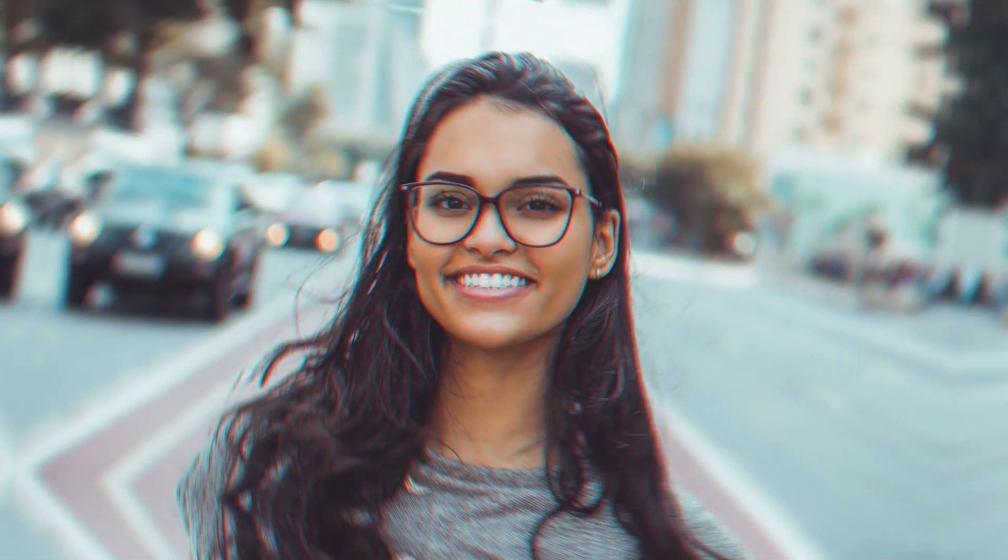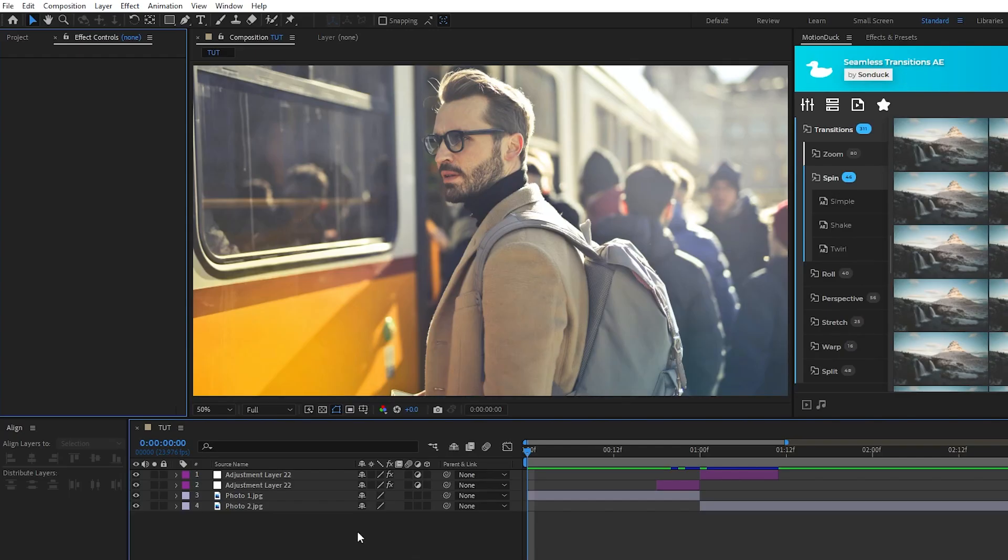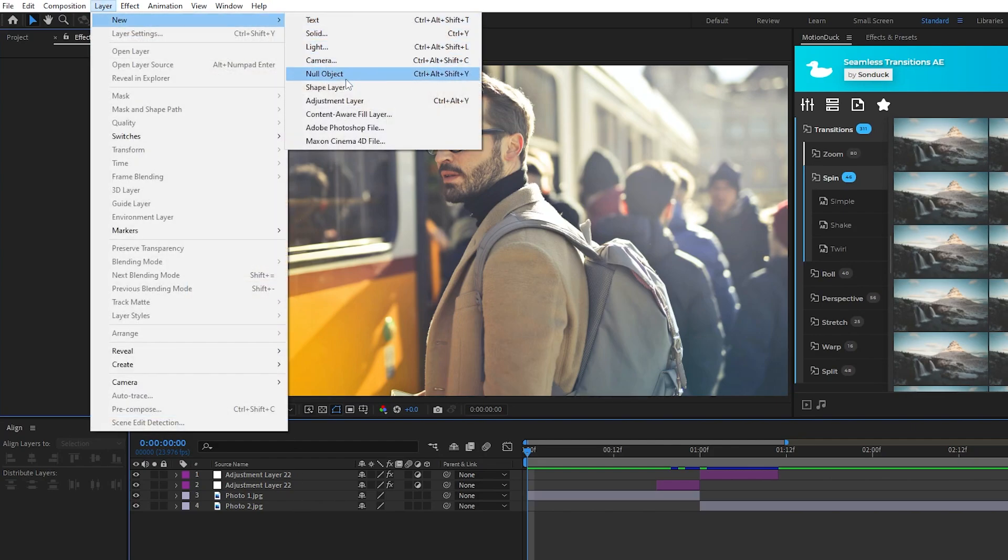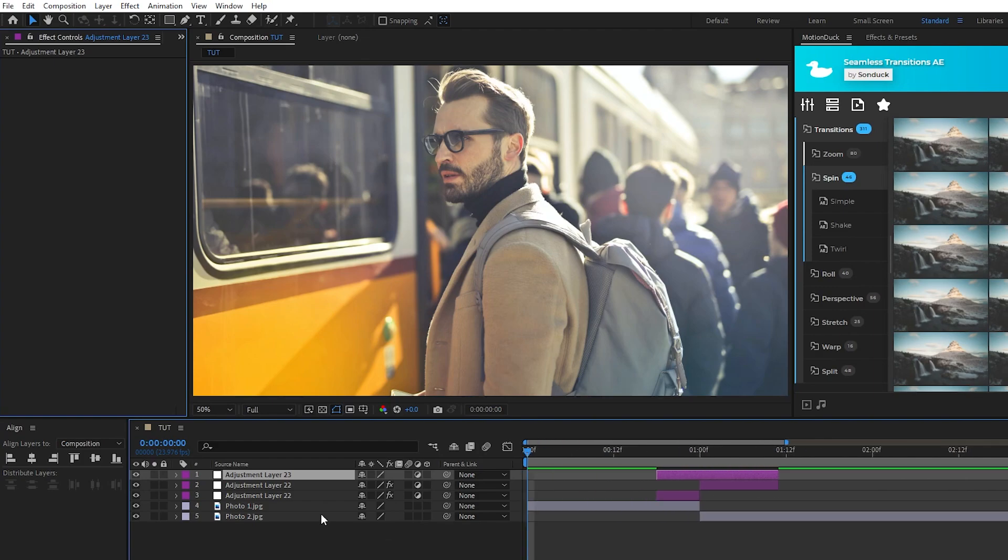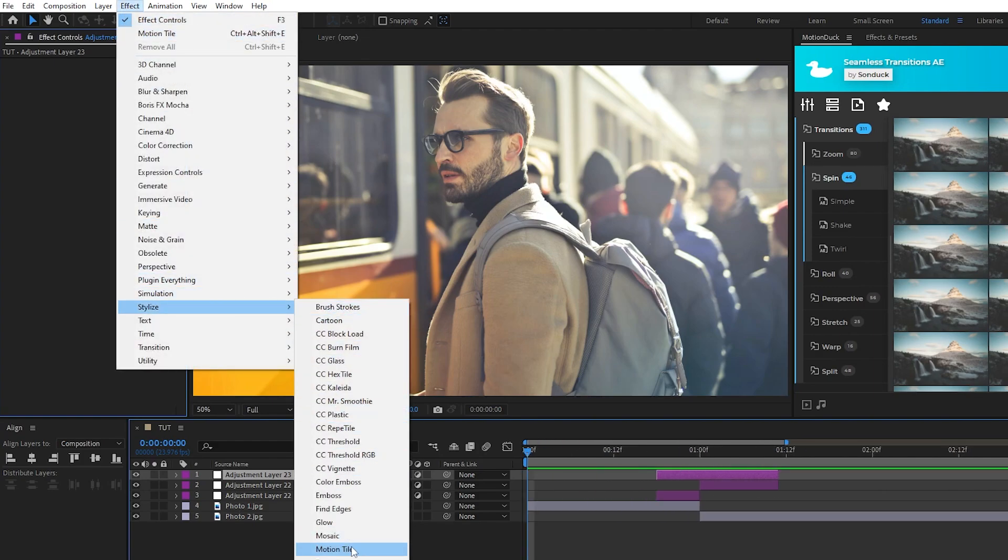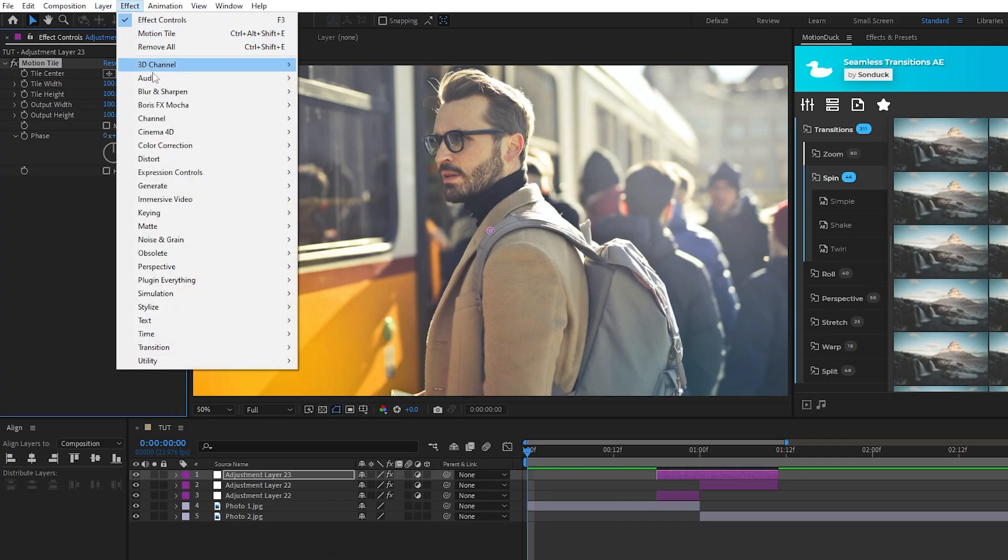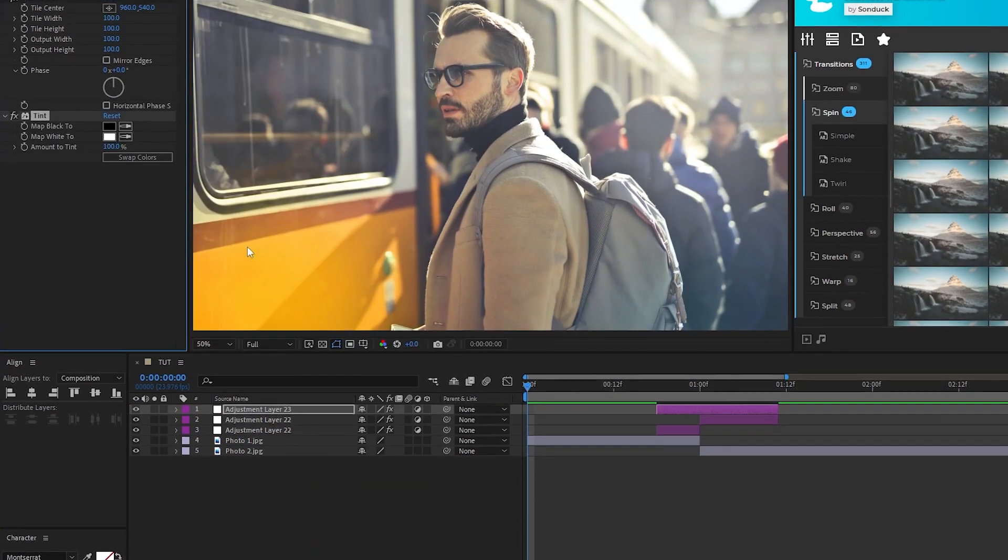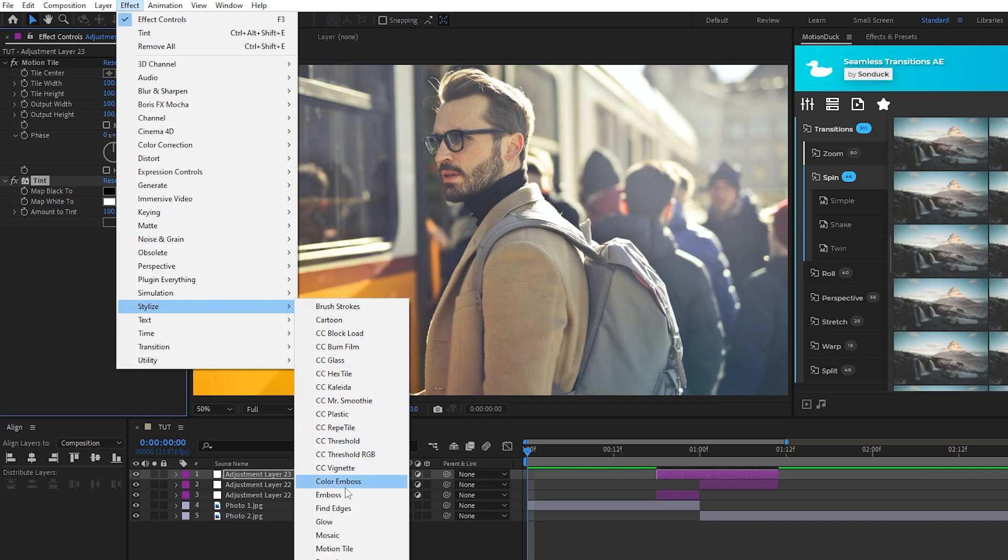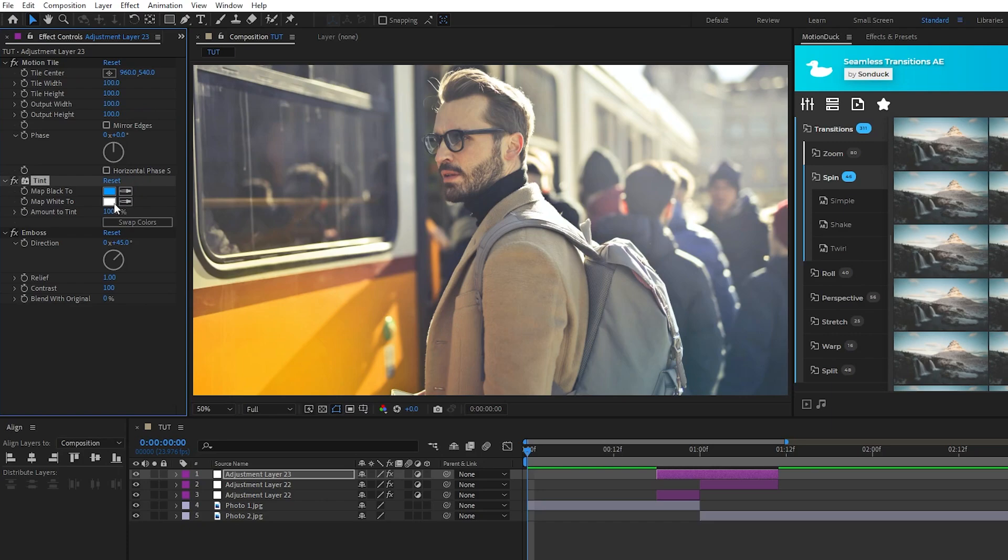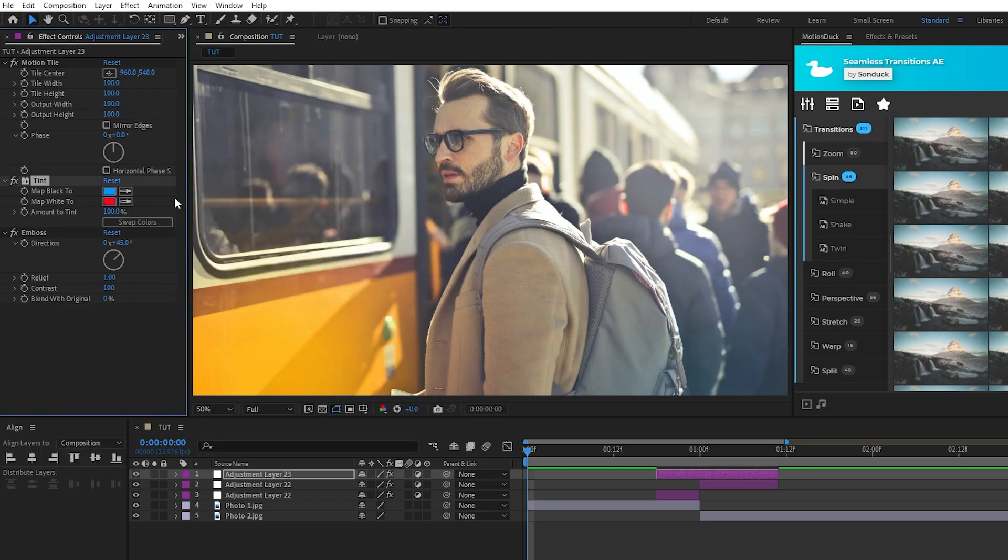Next, we're going to add an RGB effect on top of our transition animation. To put this RGB effect on our transition, start by creating a new adjustment layer, change it to be the length of our whole transition, highlight it, then go up to Effect, Stylize, Motion Tile, Effect, Color Correction, Tint, and Effect, Stylize, Emboss. For the tint, set the first color to a nice bright blue, set the second color to a bright red, and set the direction of the emboss to 90 degrees.